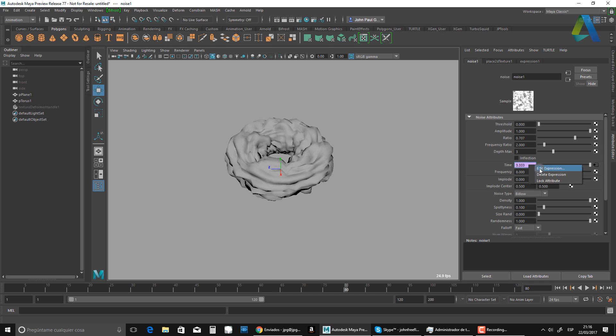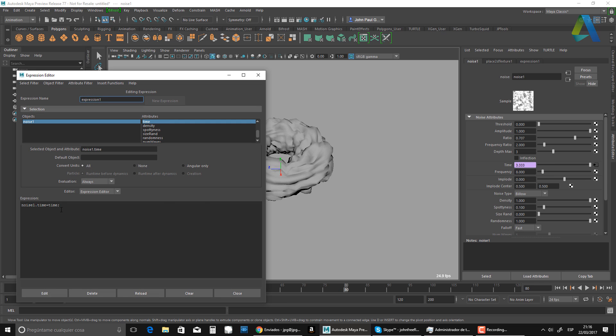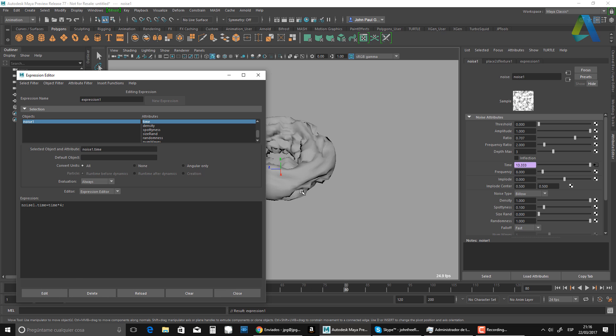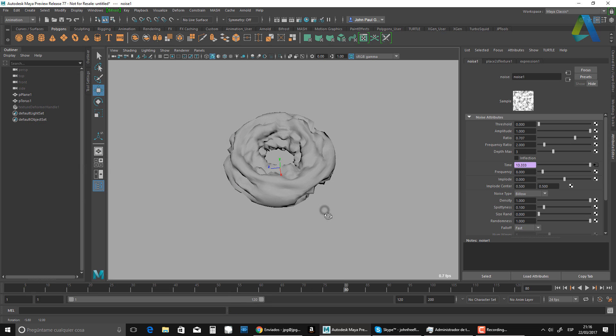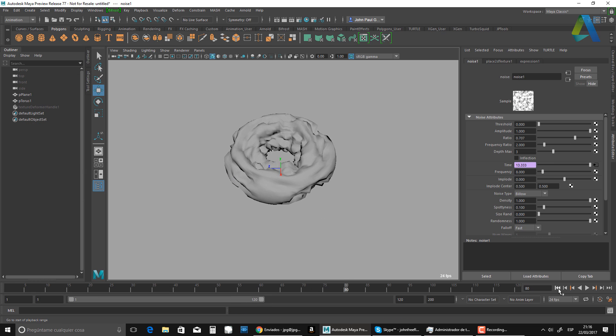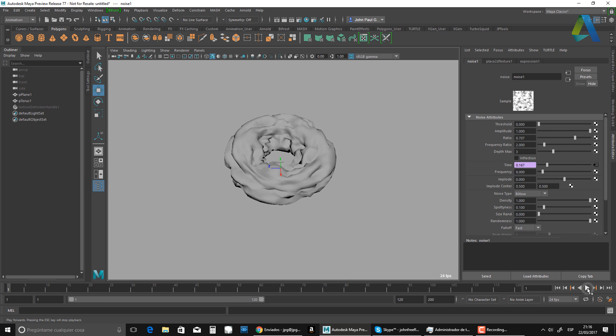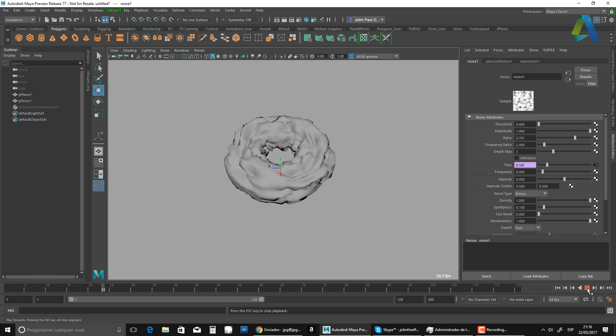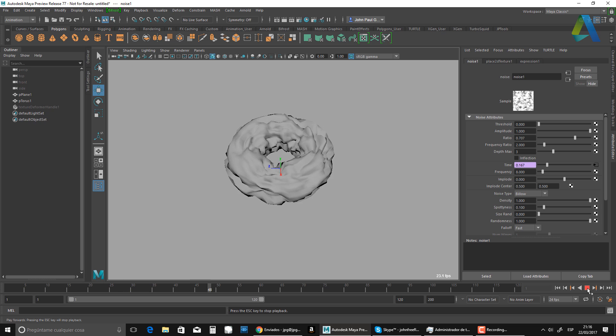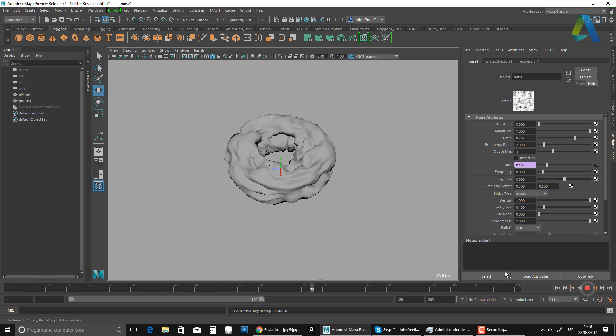So what I want is, I want this to go a little bit faster. So I'm just going to multiply that by four. All right. And there you go. That's what I have.